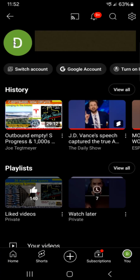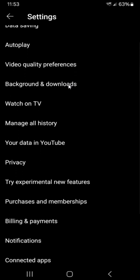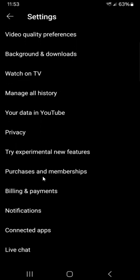This opens up your YouTube account page. From here what we want to do is click on the settings gear in the upper right hand corner. Then from your settings page what you want to do is scroll down until you find where it says Purchases and Memberships and click on that, and you'll find your YouTube Premium membership in your membership and channels area.